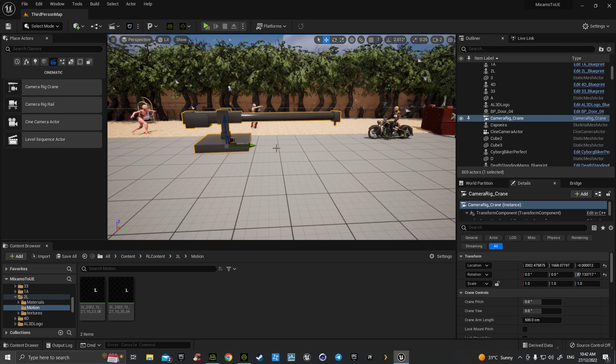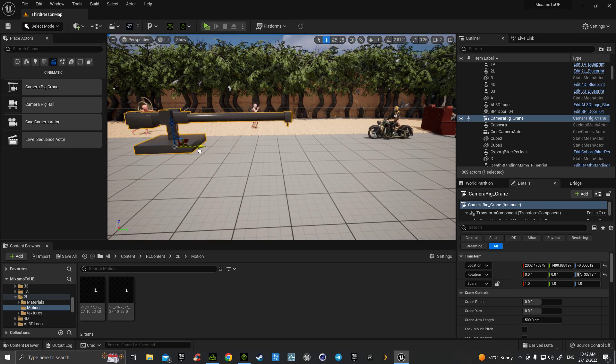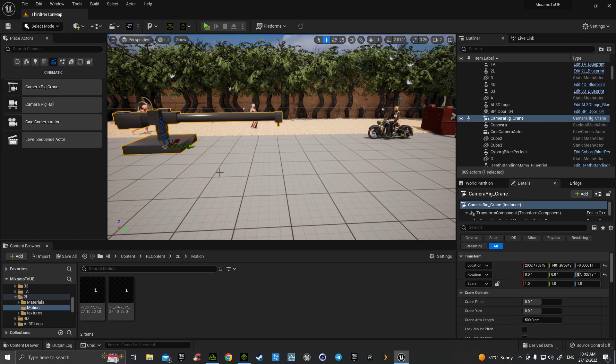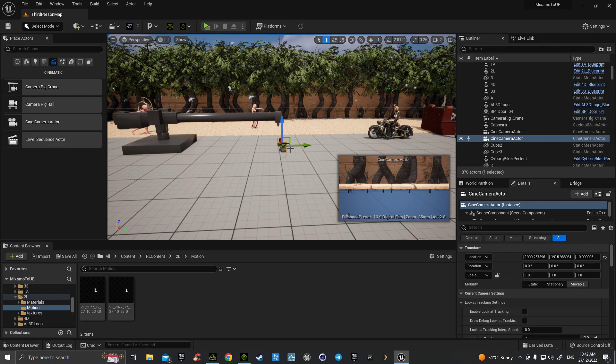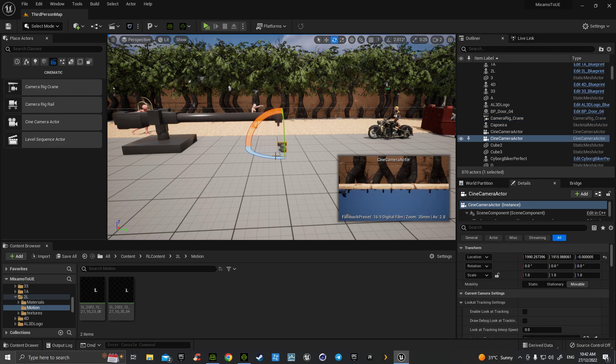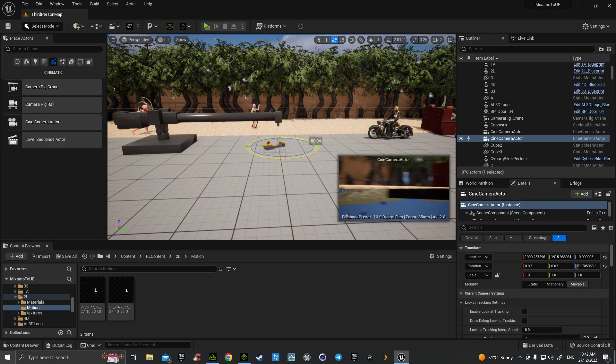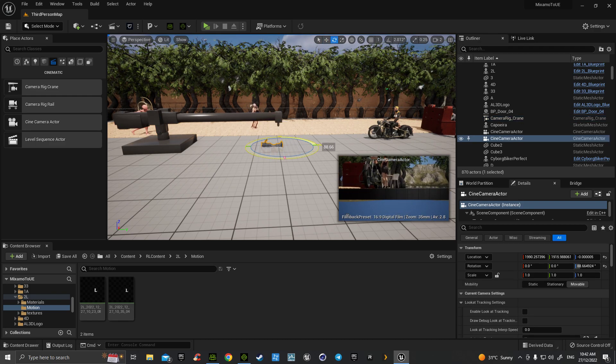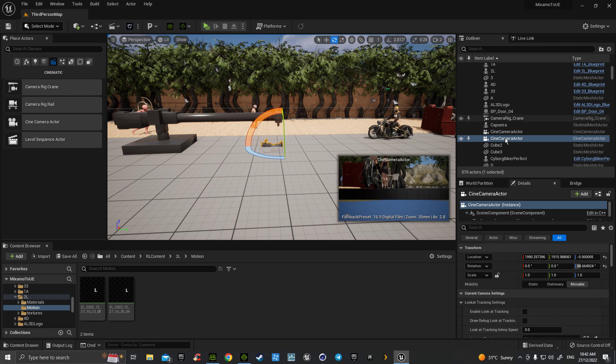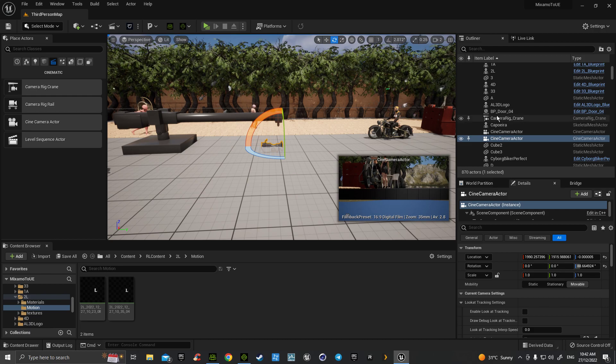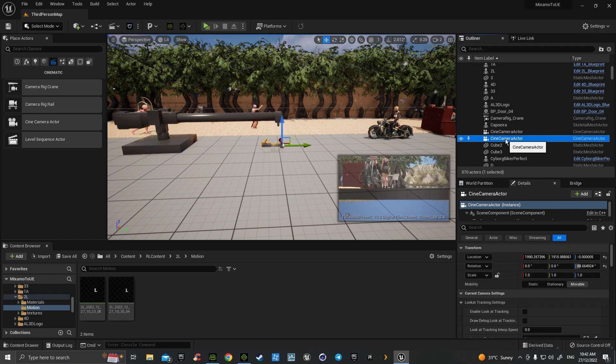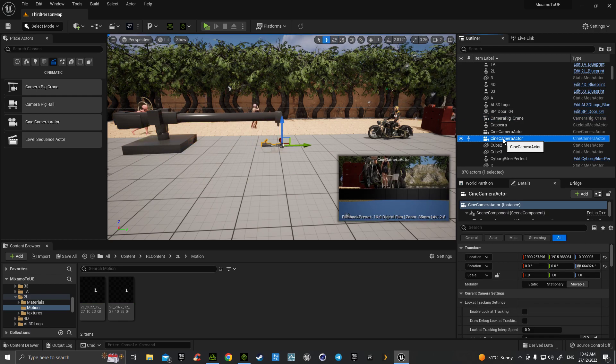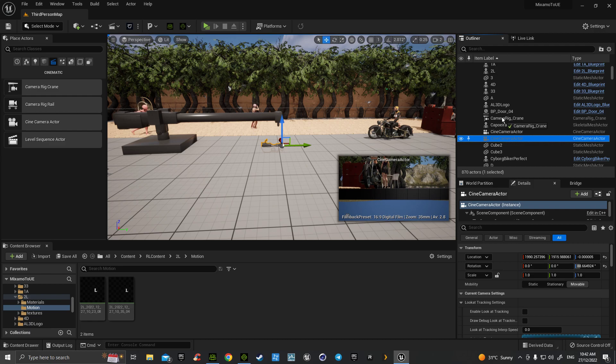If we place one there, for example, we could then grab a cinema camera actor. If we link the two, we grab the camera and drag it up onto the camera rig crane.